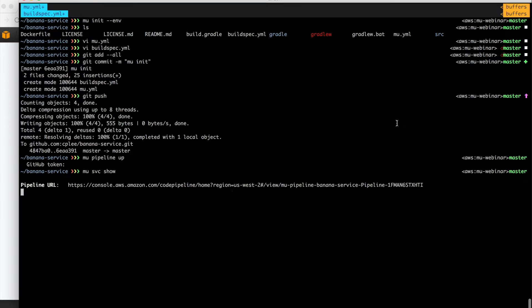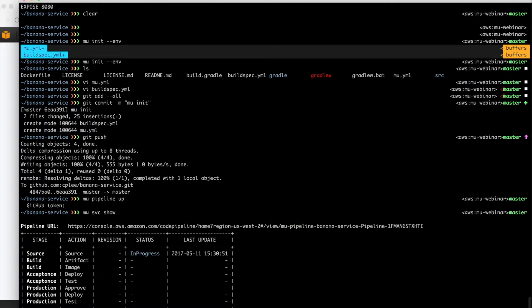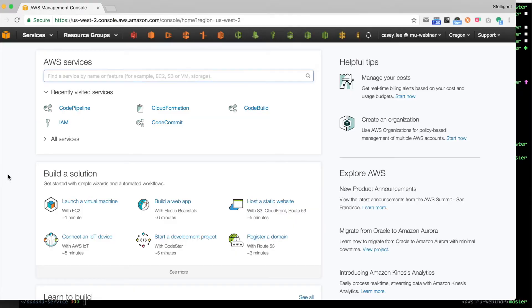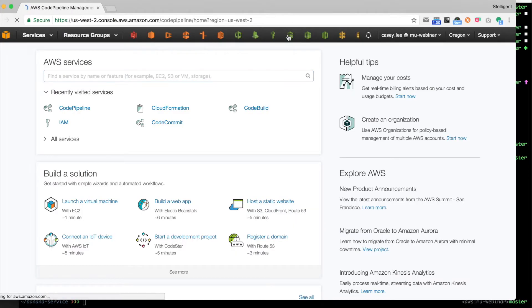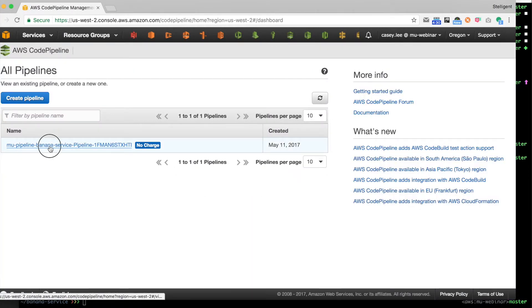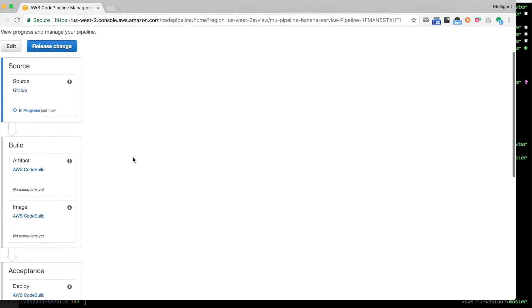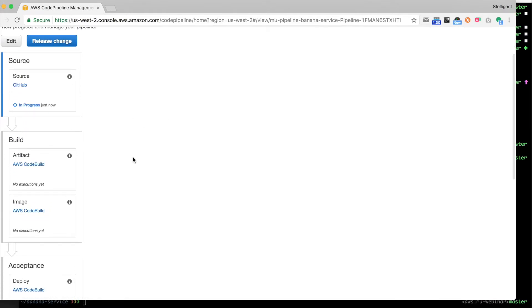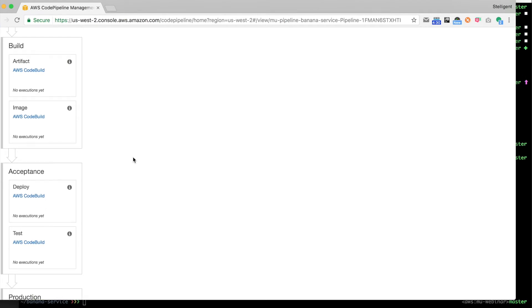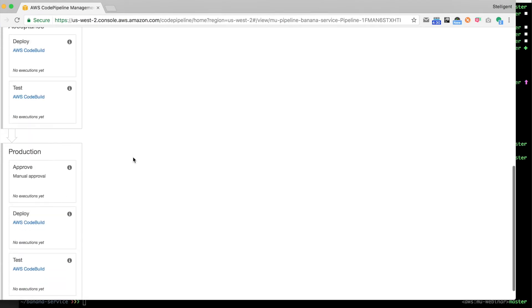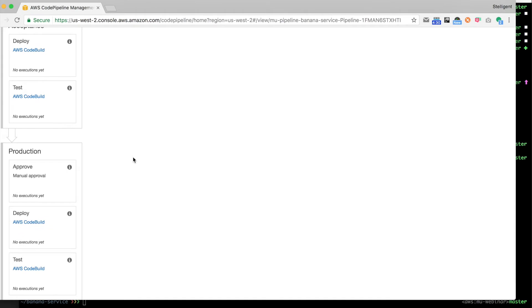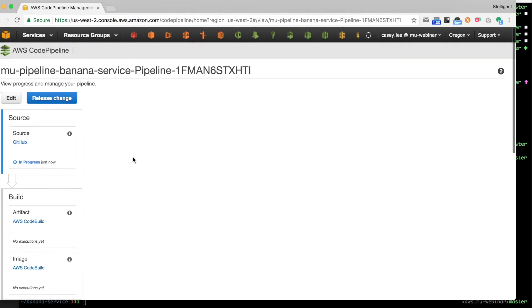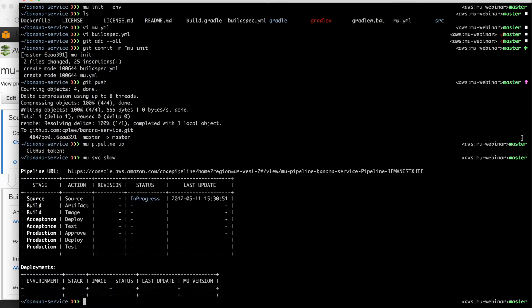So now we can run the command Mew service show, and what that's going to show us is that there is a pipeline now created. We see it's just started in the first step. Let's go ahead and open up the pipeline in the console. We see that sure enough, here's our pipeline. The source stage is running. And then we see there's a build stage with the artifact and image actions in it. That's where we compile and build our Docker image. There's an acceptance stage and then a production stage, both of which do a deployment and then testing.